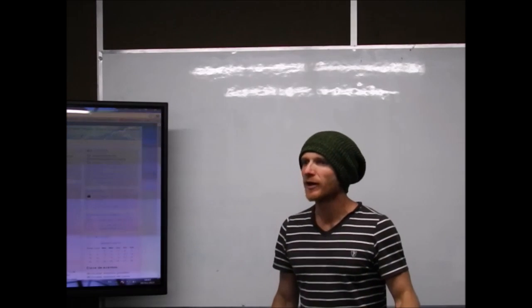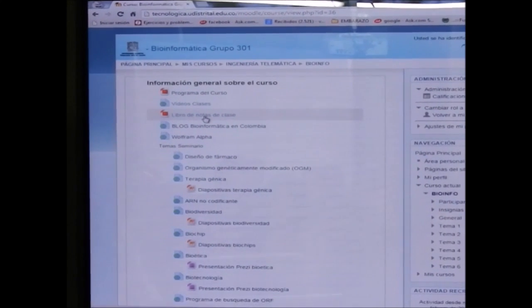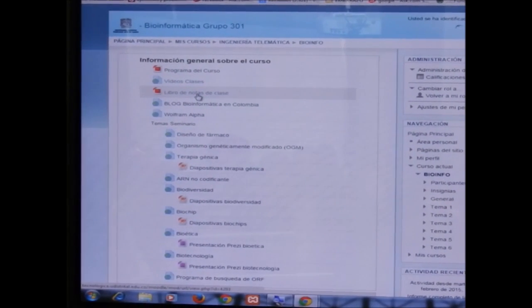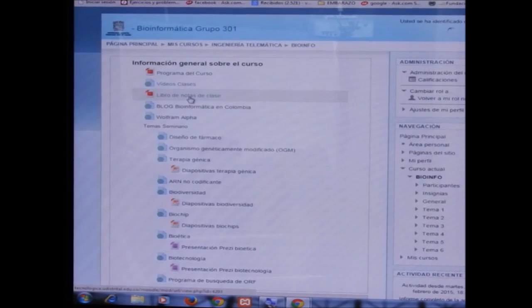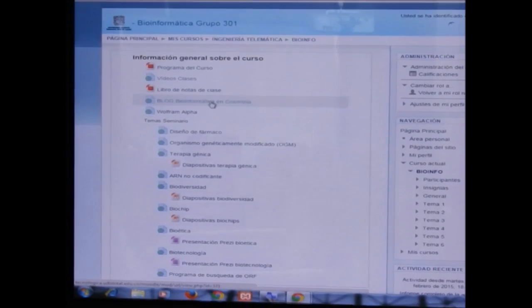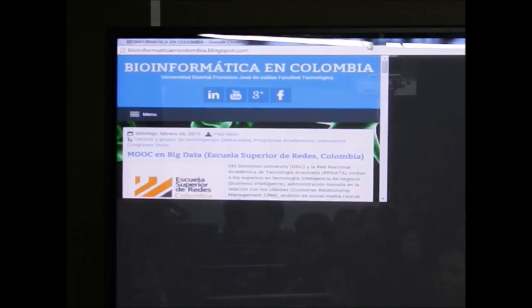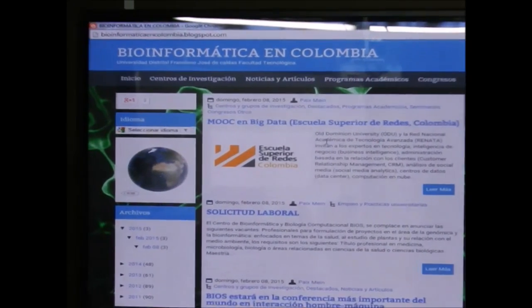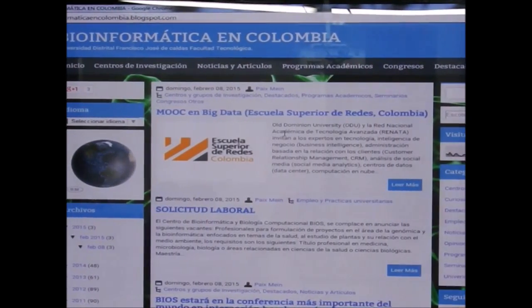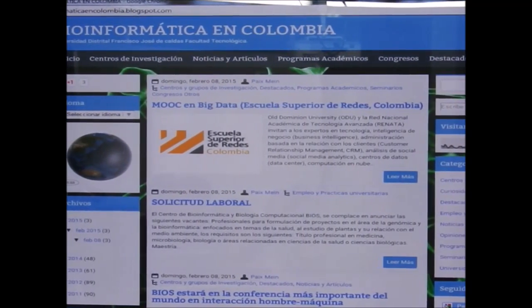If someone misses class or wants to review, they will be able to watch the videos — the first two hours and the second two hours. Here you can also download the class notes, which contain all the topics we cover in the course.